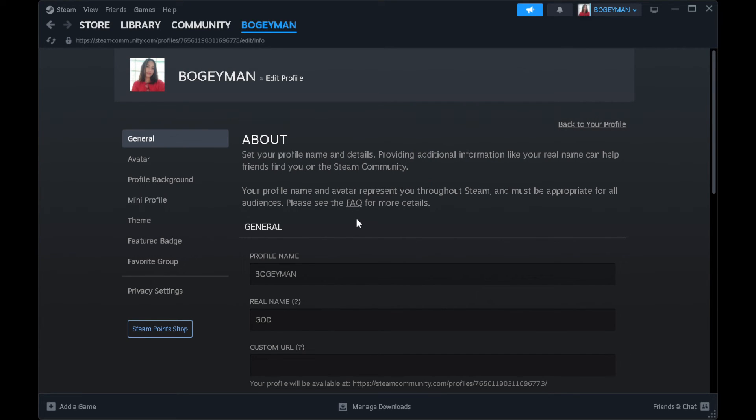So that's how you buy a game on Steam from another country. If you find this video helpful, please hit like and subscribe. Thanks.